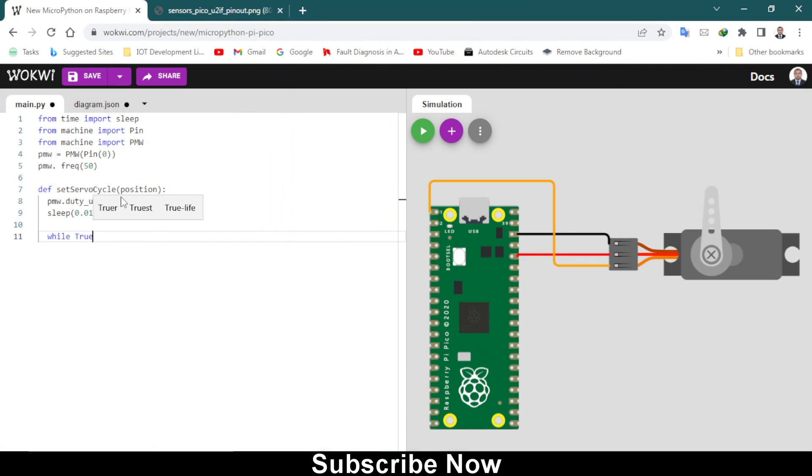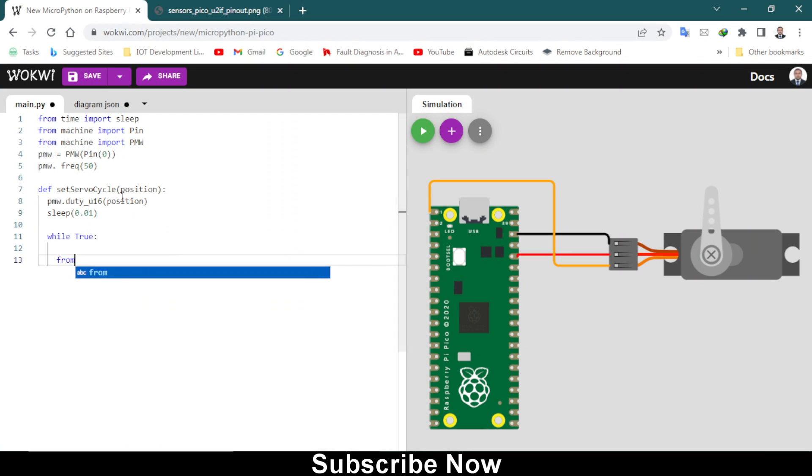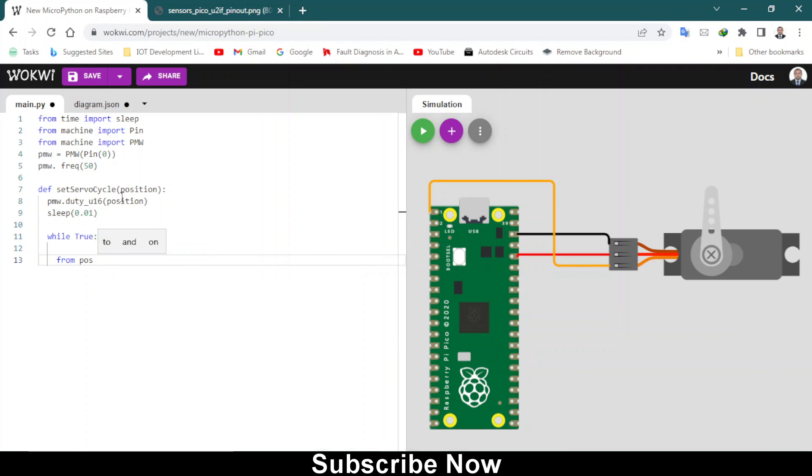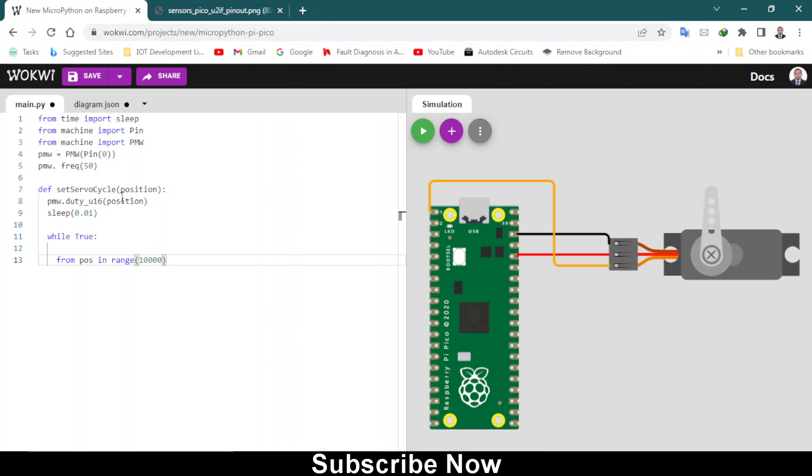After that you have to type sleep which is 0.01. While the condition is true, what you have to do: for position in range, the position minimum duty cycle position is 1000 and maximum is 9000. The frequency is 50. That's what it means. Now type colon after that.